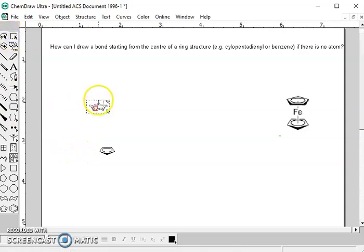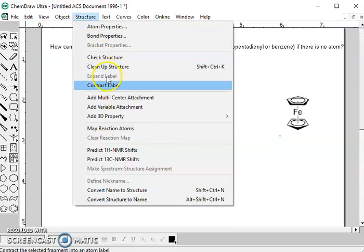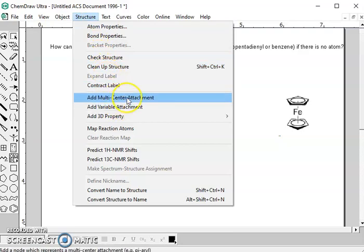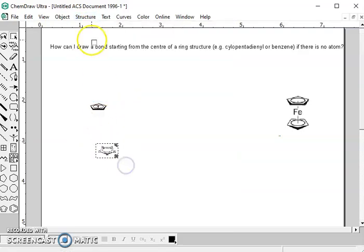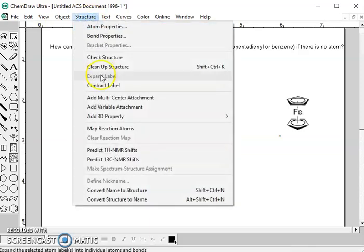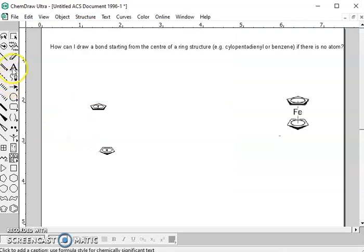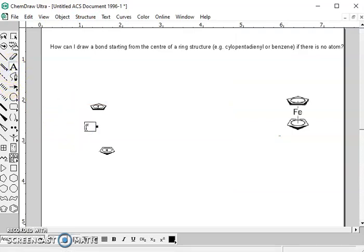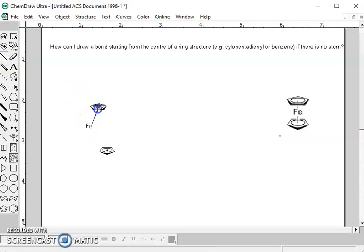And then select this, go to Structure, add a multi-center attachment. Add multi-center attachment and then select this. Repeat the same procedure, add multi-center attachment. Then in the text I could write here Fe, iron, and then the single bond will join this ferrocene iron with the cyclopentadienyl rings.